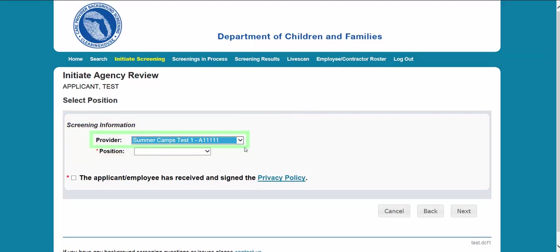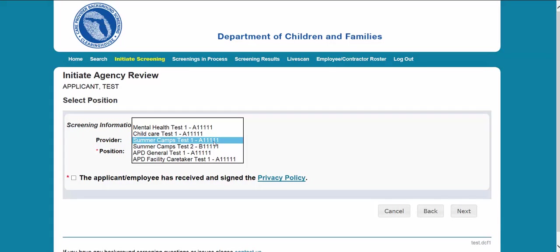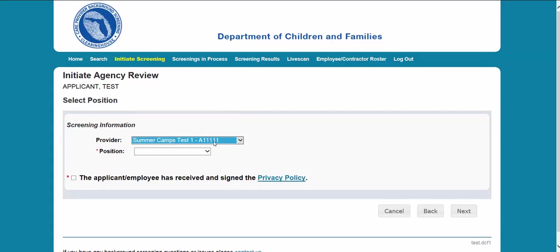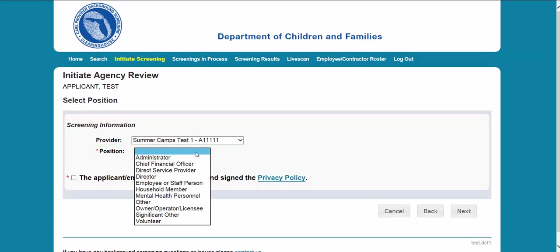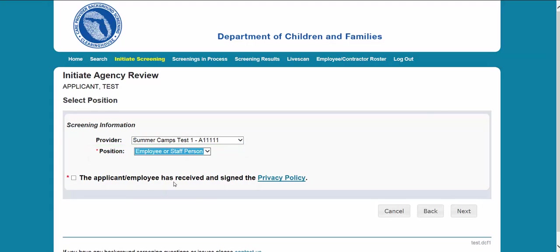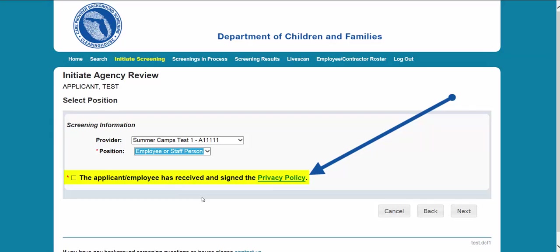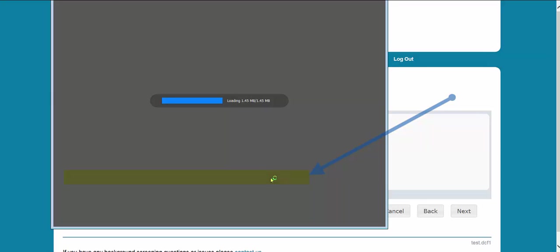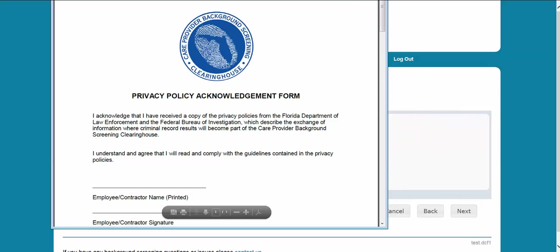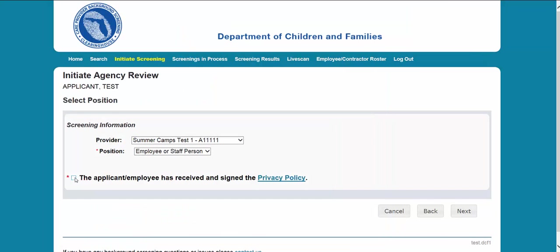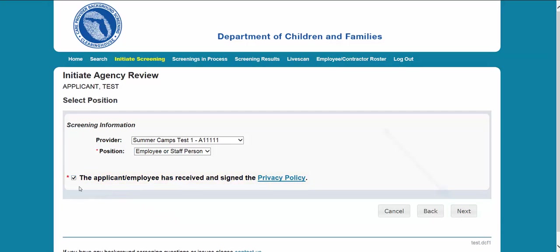First, select the provider that the individual has applied to work for from the drop-down list. Please note the provider drop-down will only display if you are accessing the website on behalf of multiple providers. Select the position that the individual is applying for from the drop-down list. Select the Privacy Policy link to view and print the Privacy Policy. Check the Affirmation box to confirm the applicant has signed and agreed to the Privacy Policy. Select Next.